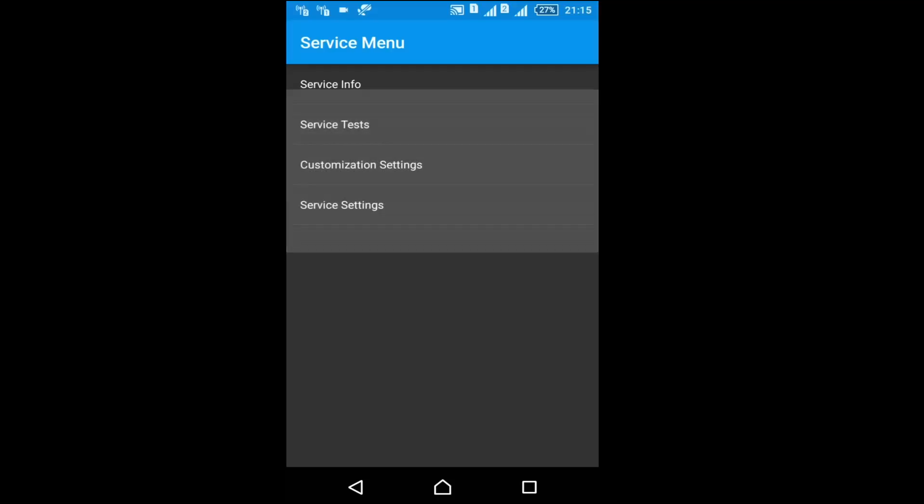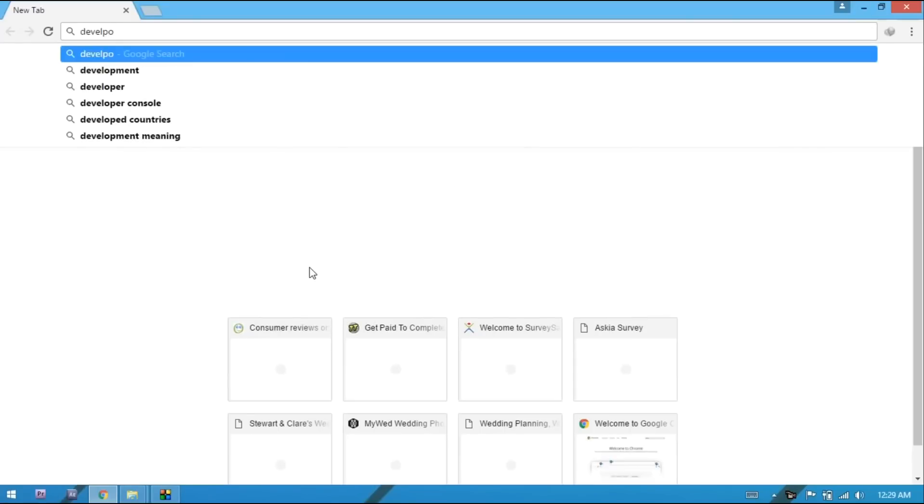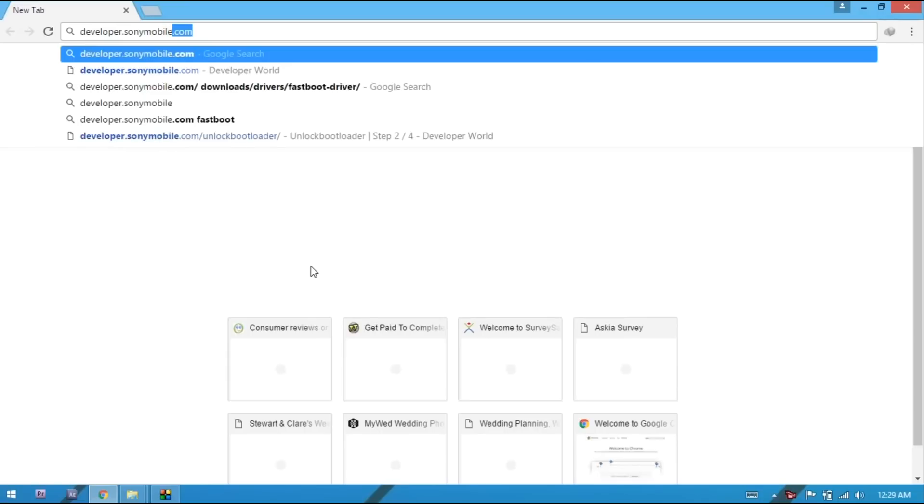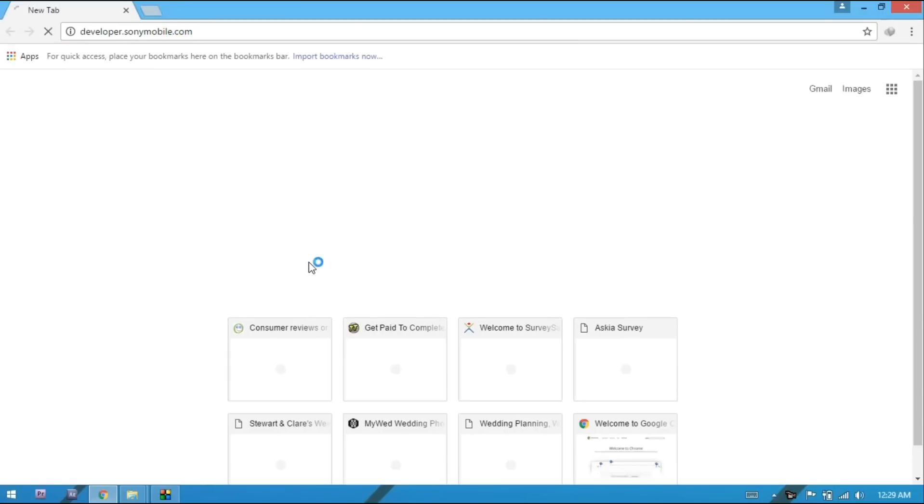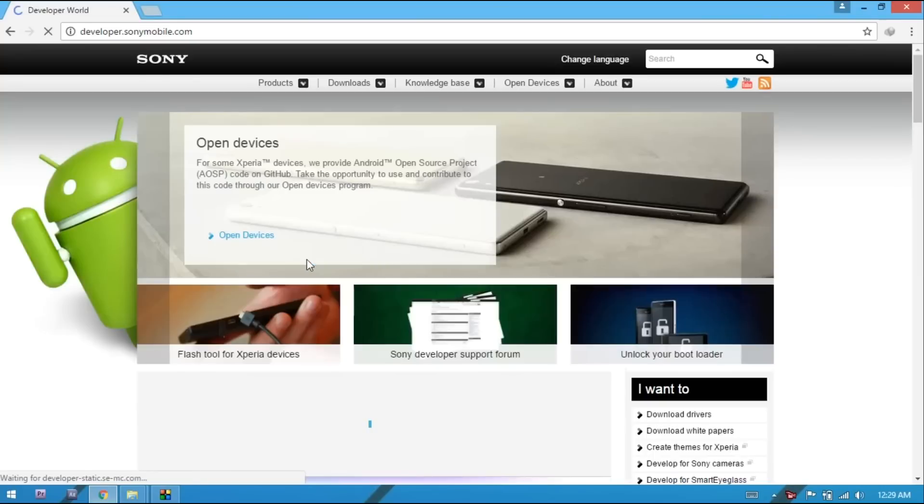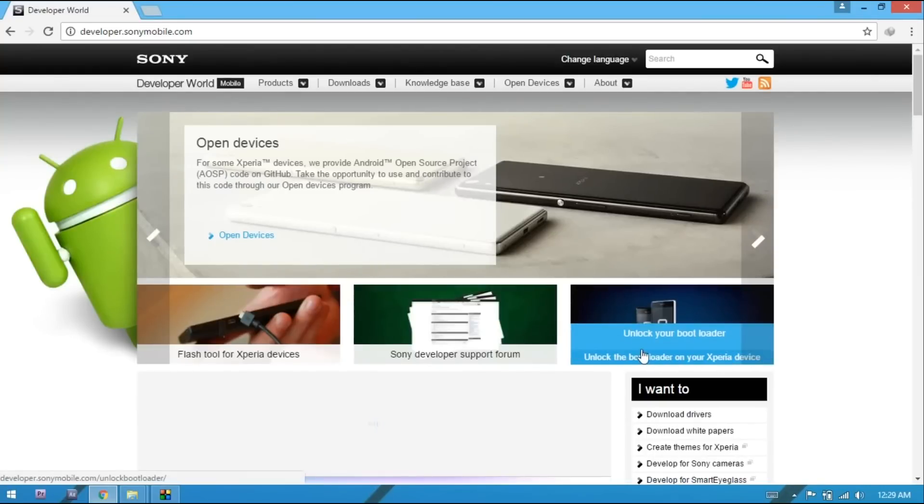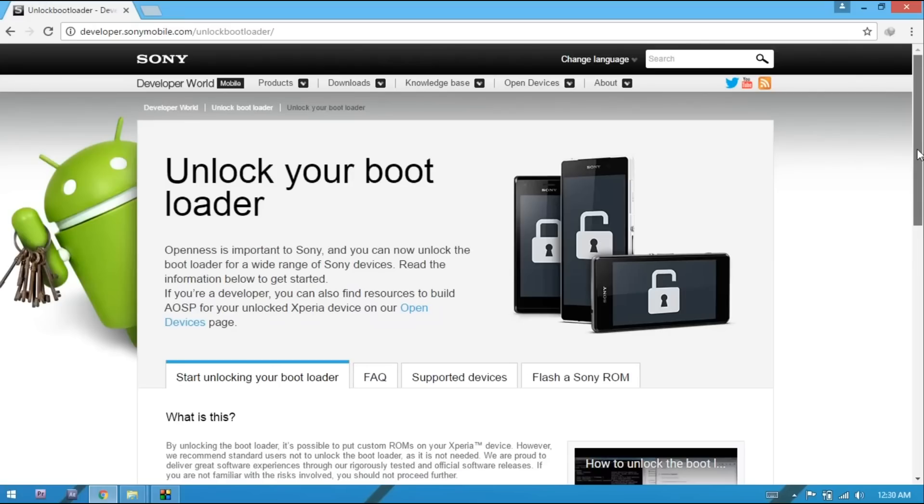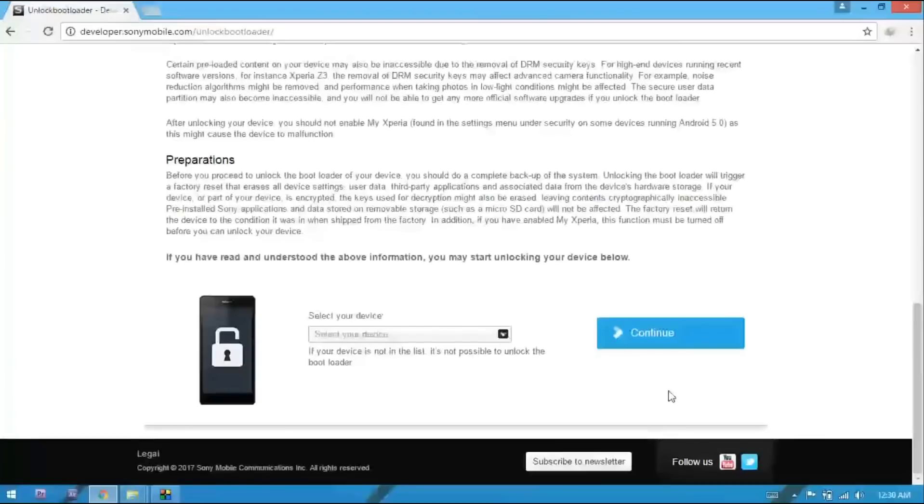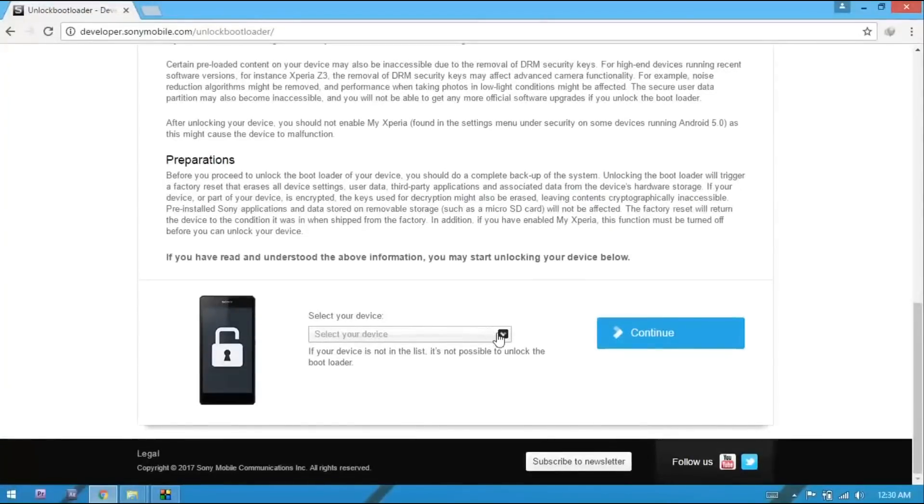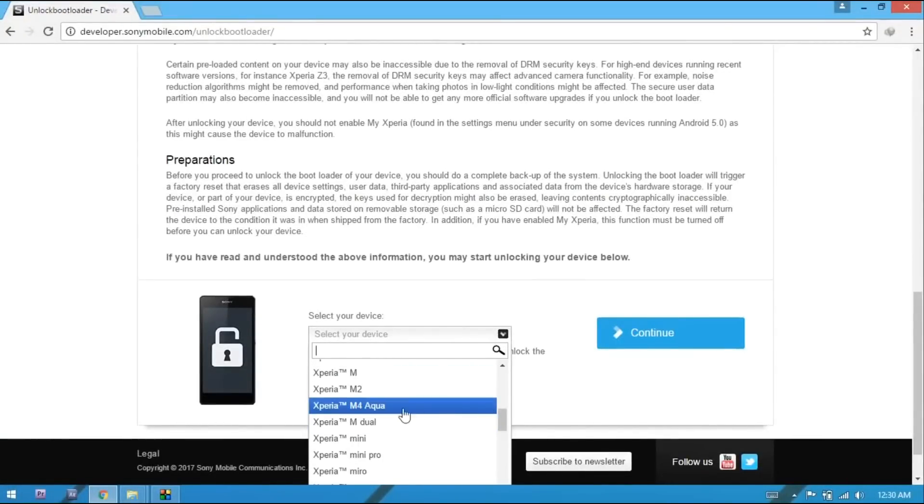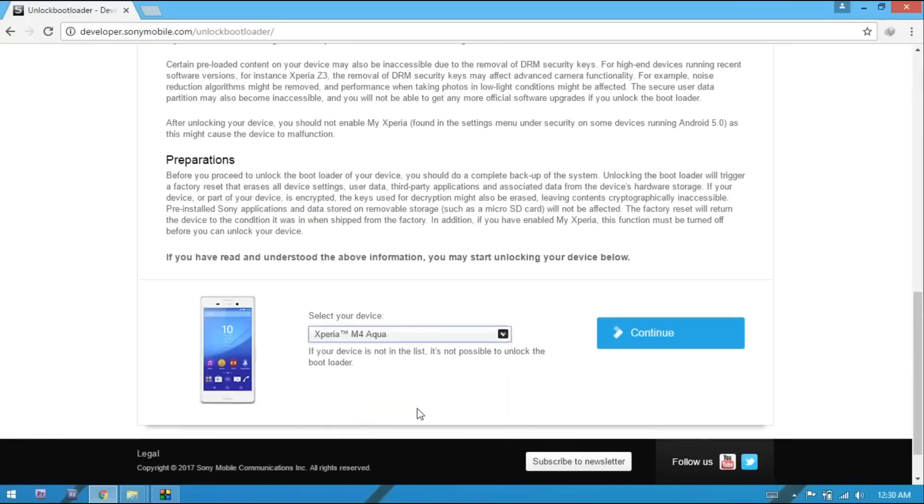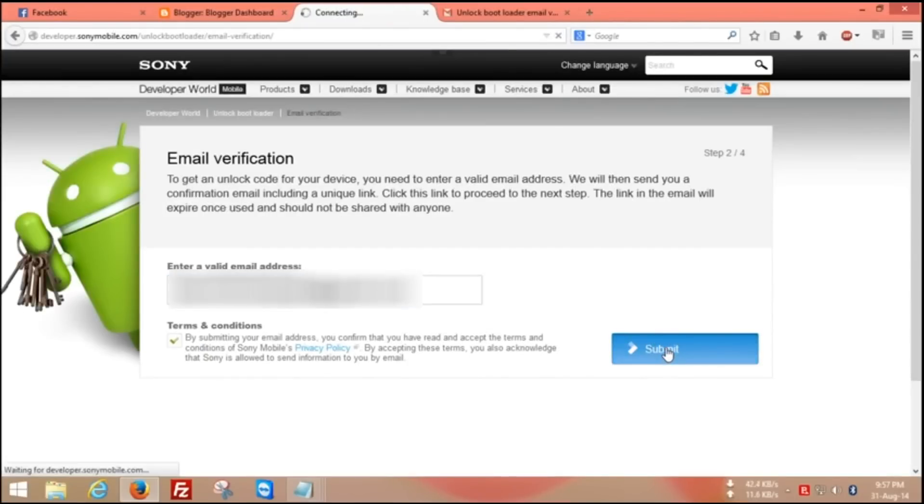For unlocking bootloader, go on PC, go on Google and type developer.sony.mobile.com. Now here third one, you have to select unlock your bootloader. Here select your model number, select M4 and click on continue, use your email and submit.